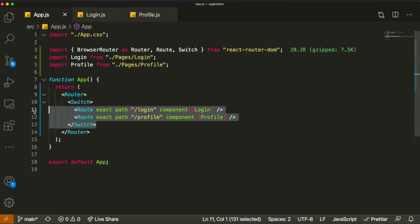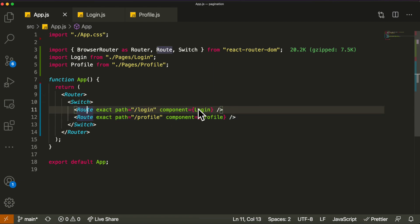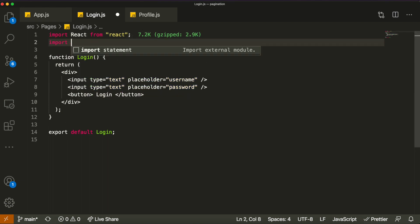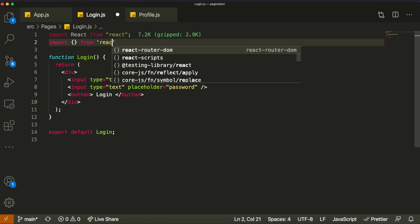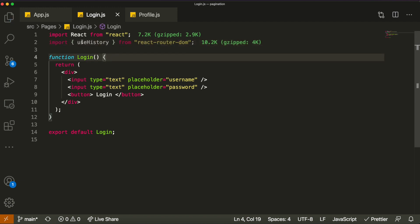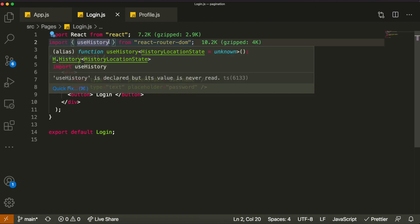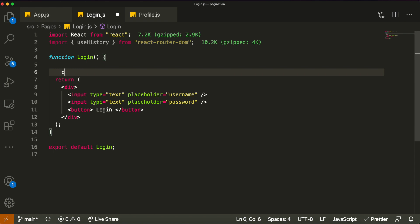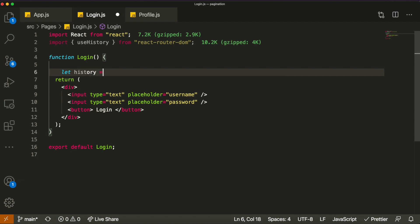Let's start implementing the first way: how do we click on this button in the login route and redirect ourselves to the profile page? To do that, it's actually pretty simple. There is something in the React Router Dom library which is a hook called useHistory. I'm going to import it from React Router Dom — just import the hook useHistory. This hook is very simple: it holds information about the previous page you were in, and if you call a method from this hook it will redirect you and change your location to the page you want to go. To do that, you just say: let history = useHistory().